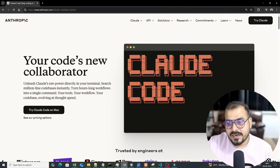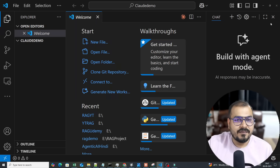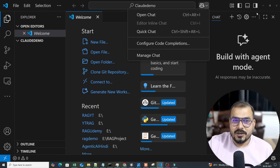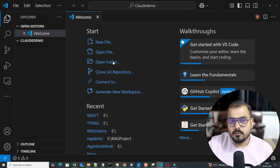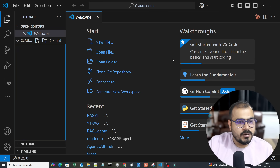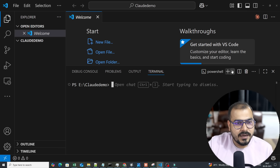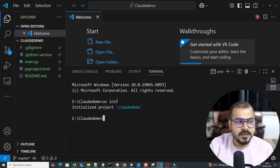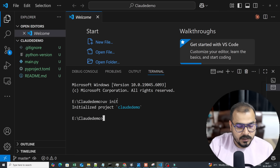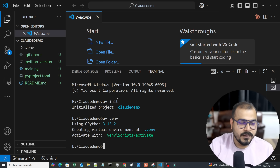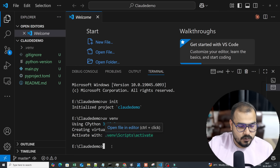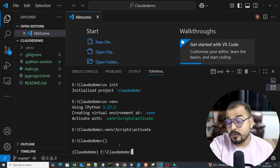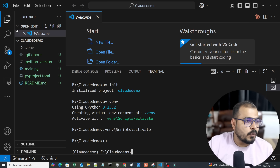I'll show you how to get started. Here I have VS Code — I use Claude along with GitHub Copilot. Inside VS Code, I'll open my command prompt, go to my working directory, and write 'uv init' to initialize with the UV package manager, then 'uv venv' to create a virtual environment. You can see the virtual environment is created and activated. You can also do this via Claude Code itself.